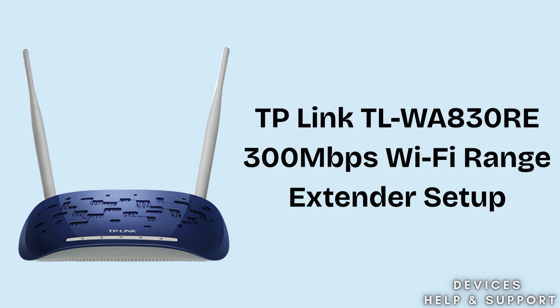The TP-Link TL-WA830RE is a 300 megabits per second Wi-Fi range extender that helps boost your existing wireless signal and remove dead zones in your home or office. So without wasting any time, let's start the setup process.